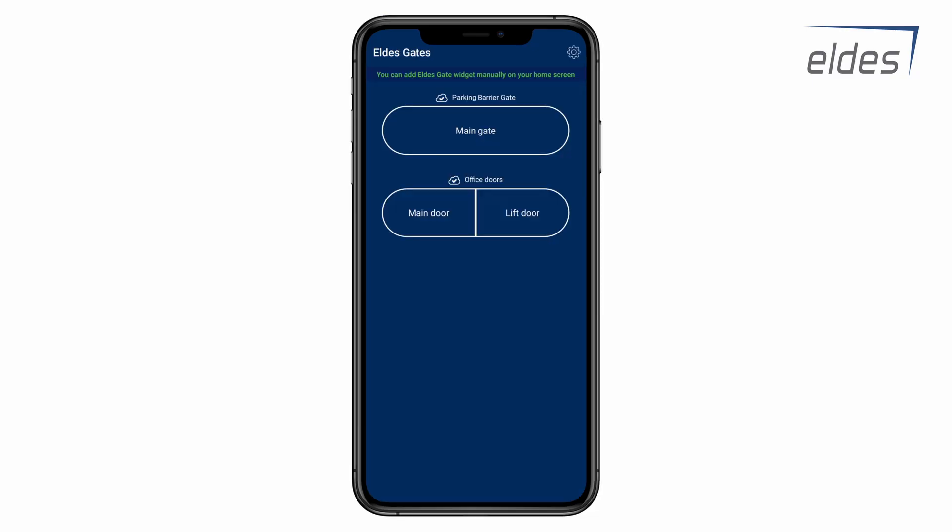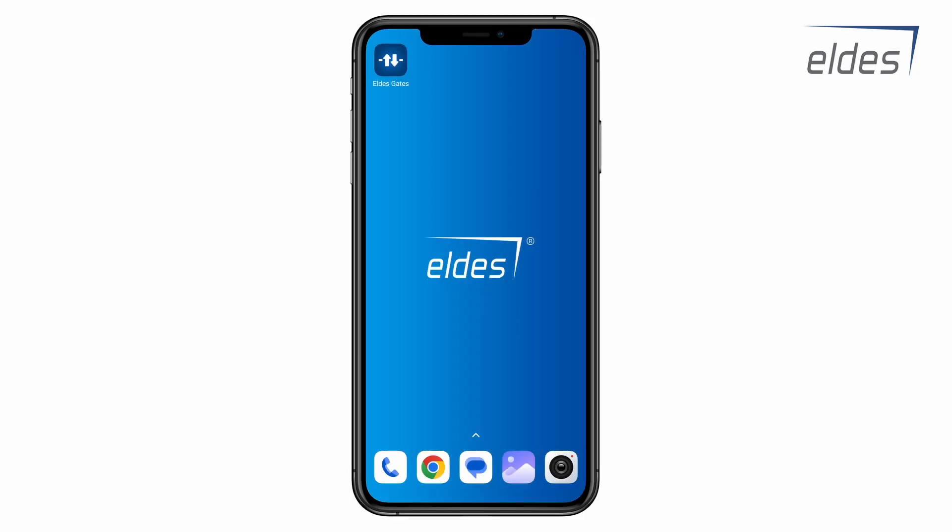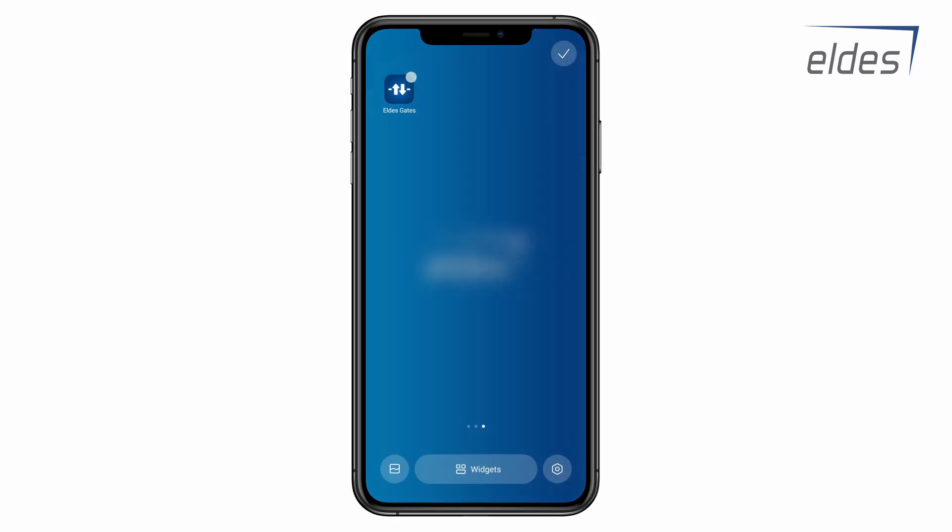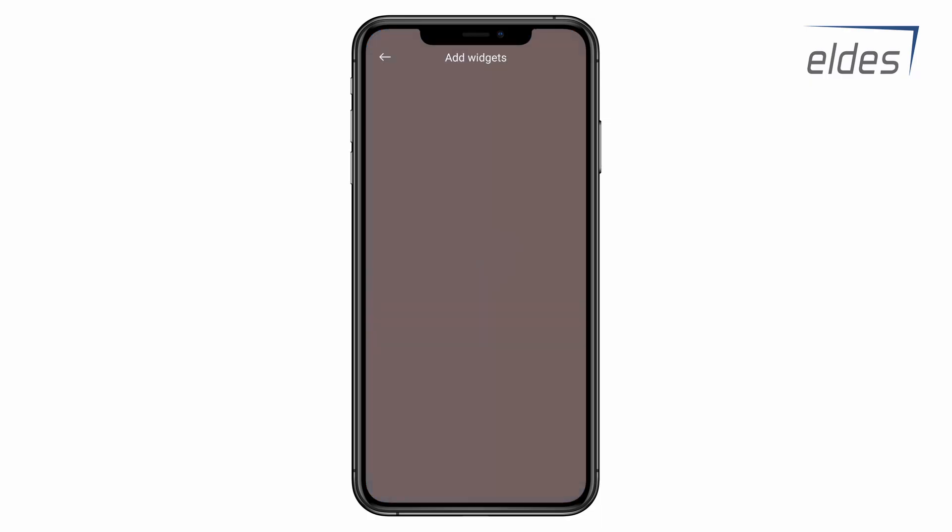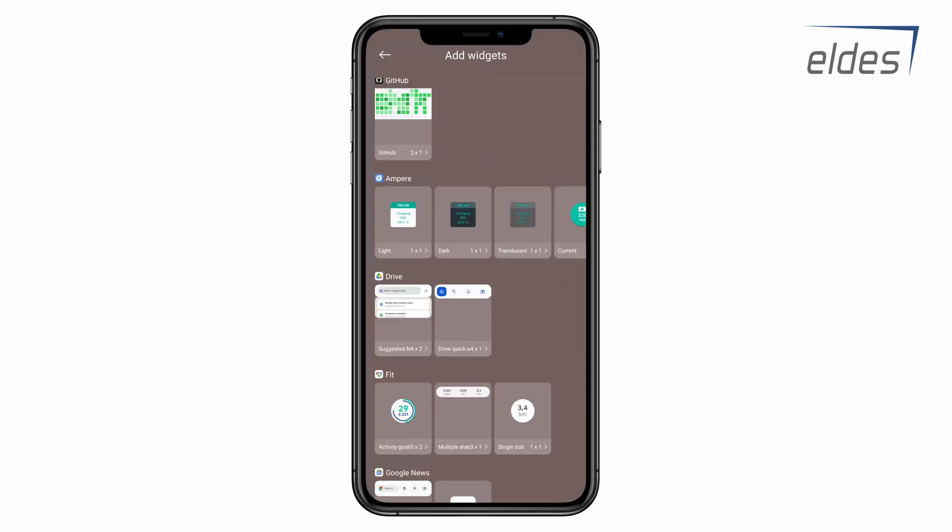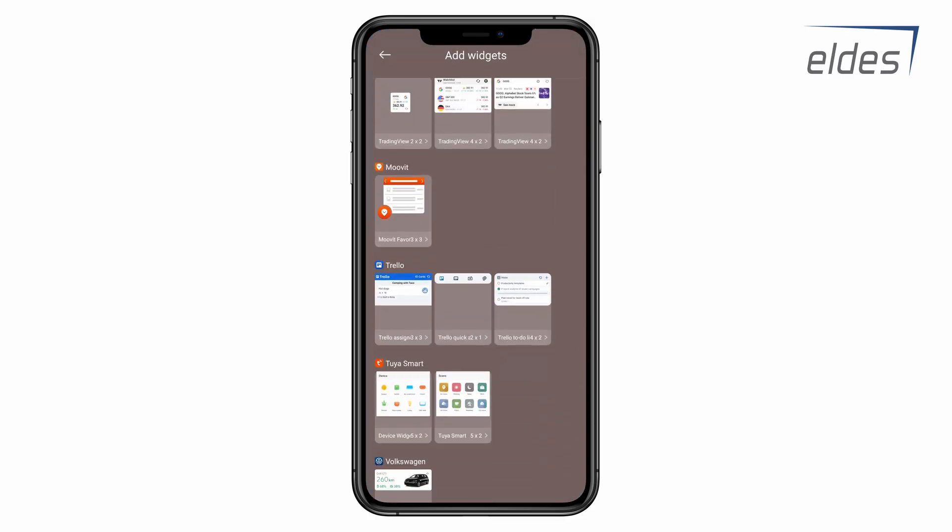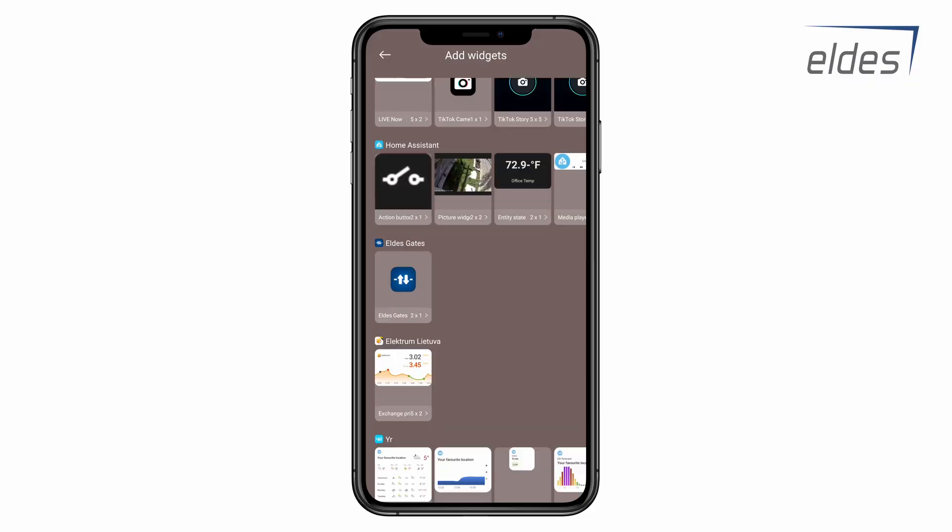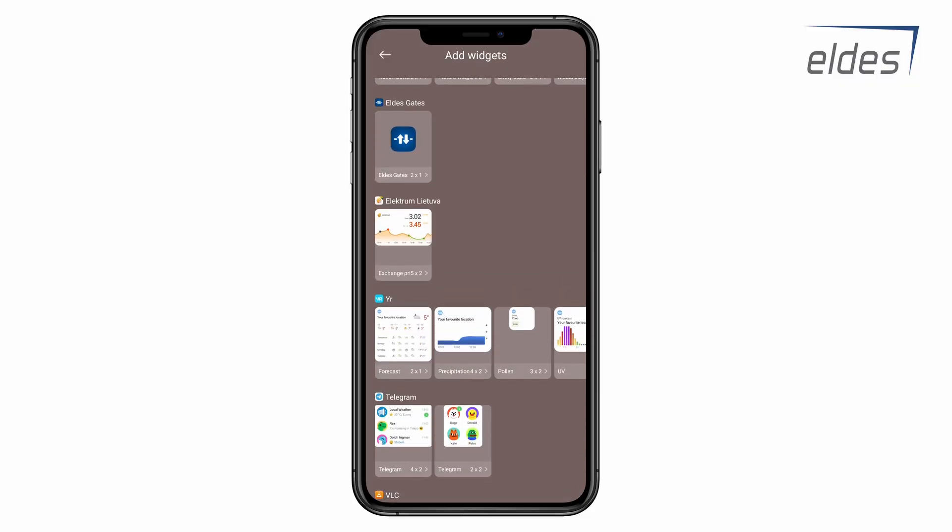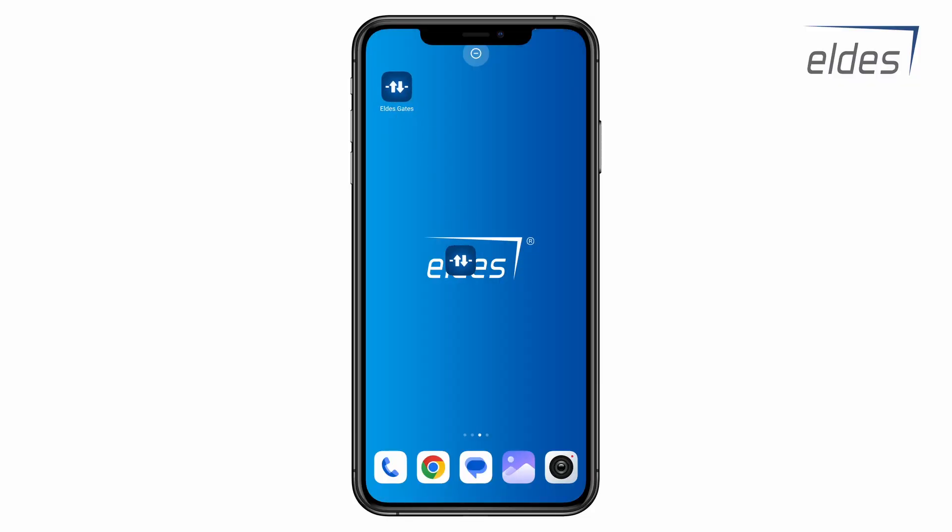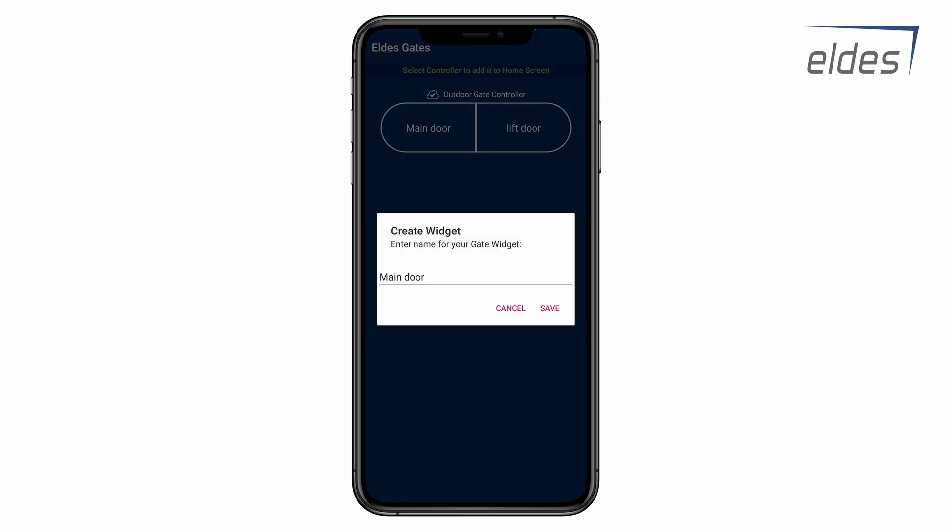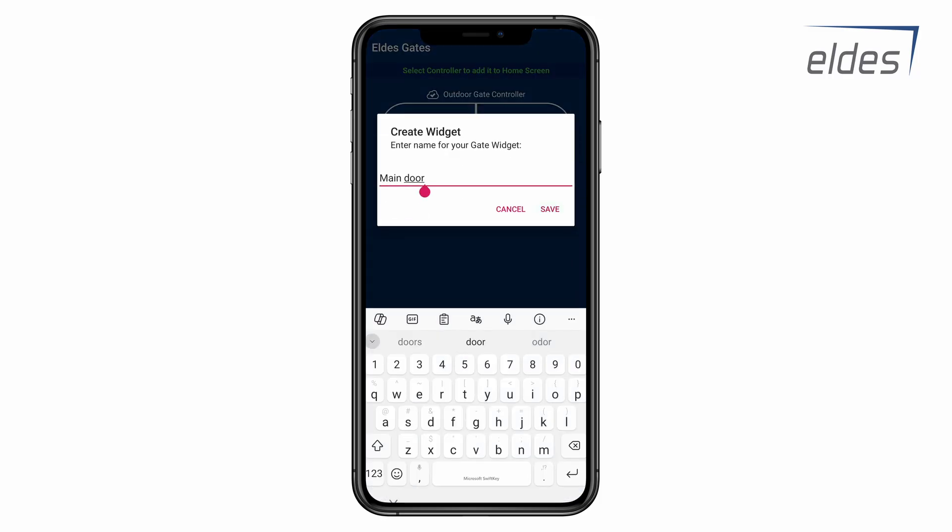Both iOS and Android users can control their gates directly from the application by simply clicking on the controller. Additionally, Android users can add a widget to the home screen. Keep in mind that different phone models have different ways to access the widget menu, so please refer to your phone manual for more information. Scroll through your list of installed widgets and select the eldest smart gate widget in the menu. Select the gate controller that you want to manipulate. Rename it if needed. And press save.